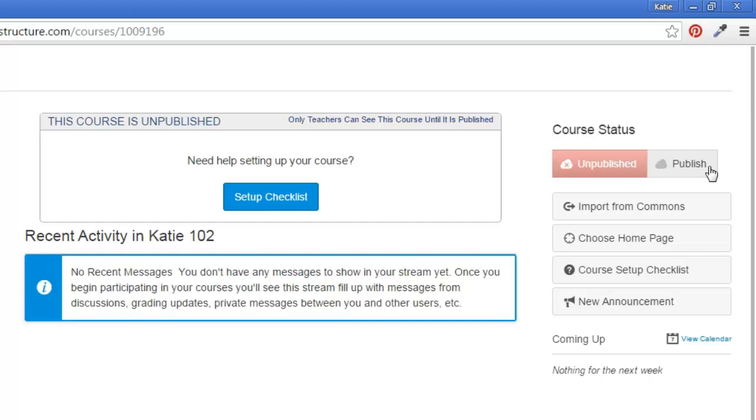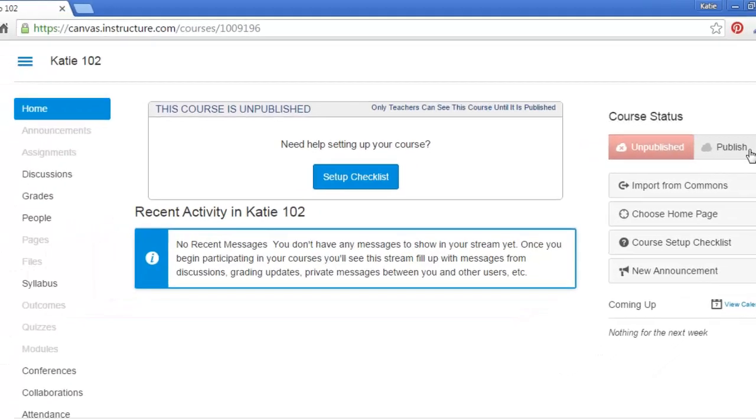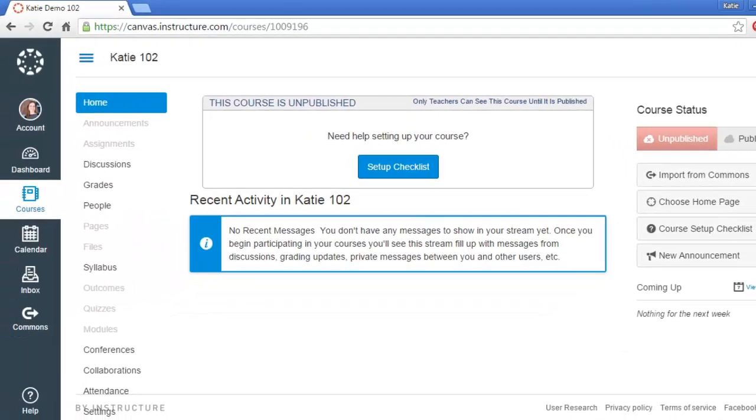Okay, so that's it for now. We covered how to start a new course and how to add other Canvas users as teachers to that course. Thanks.